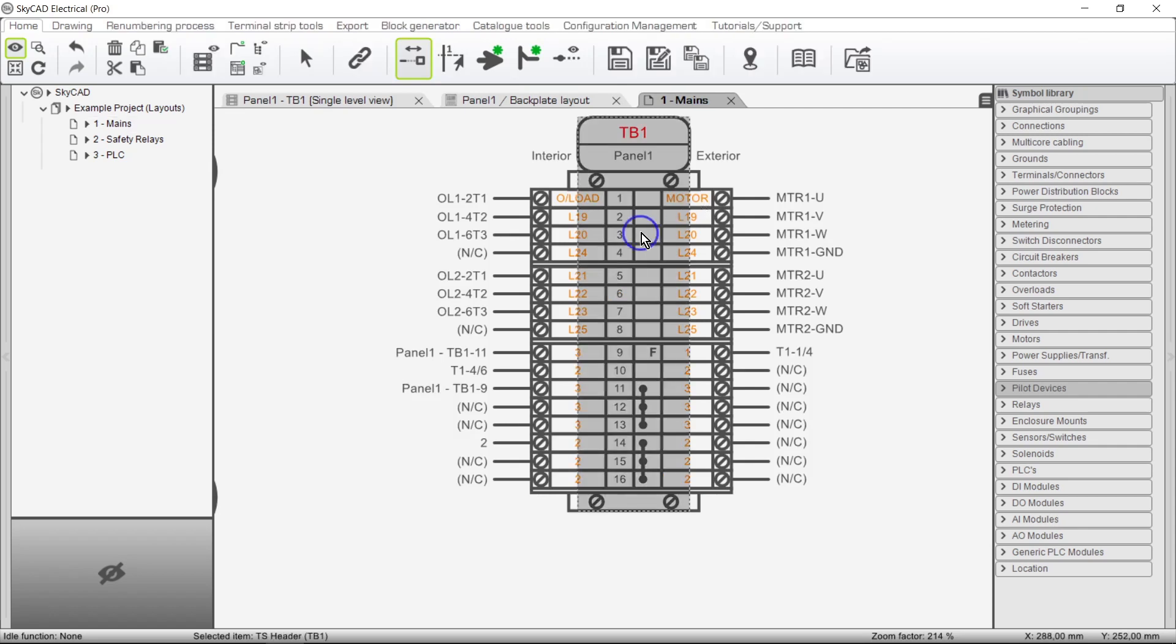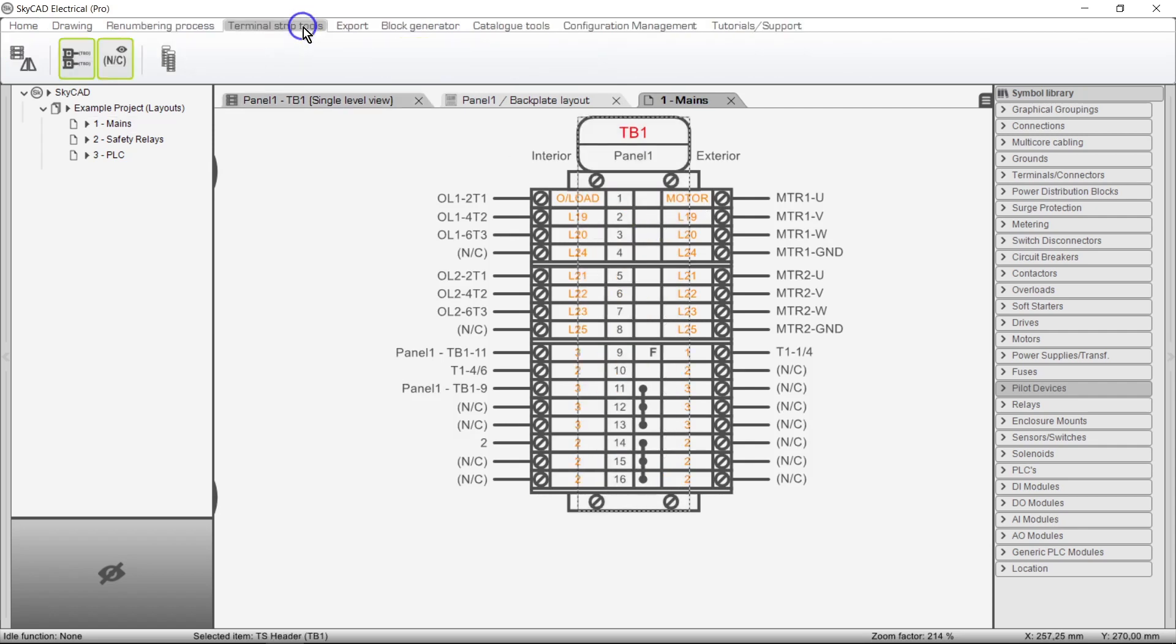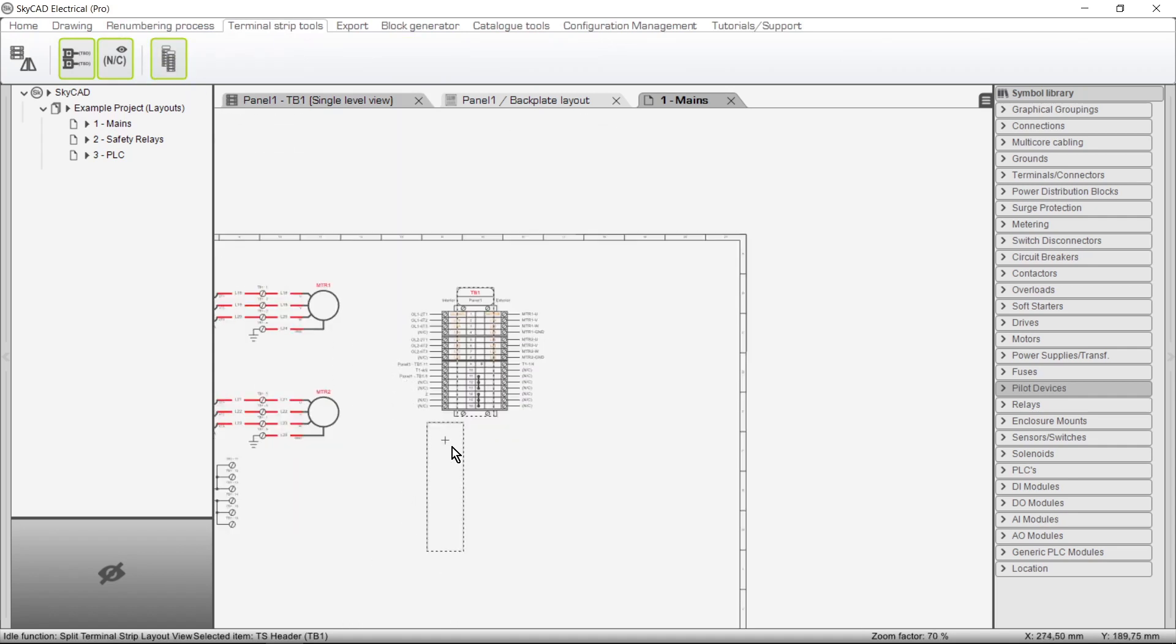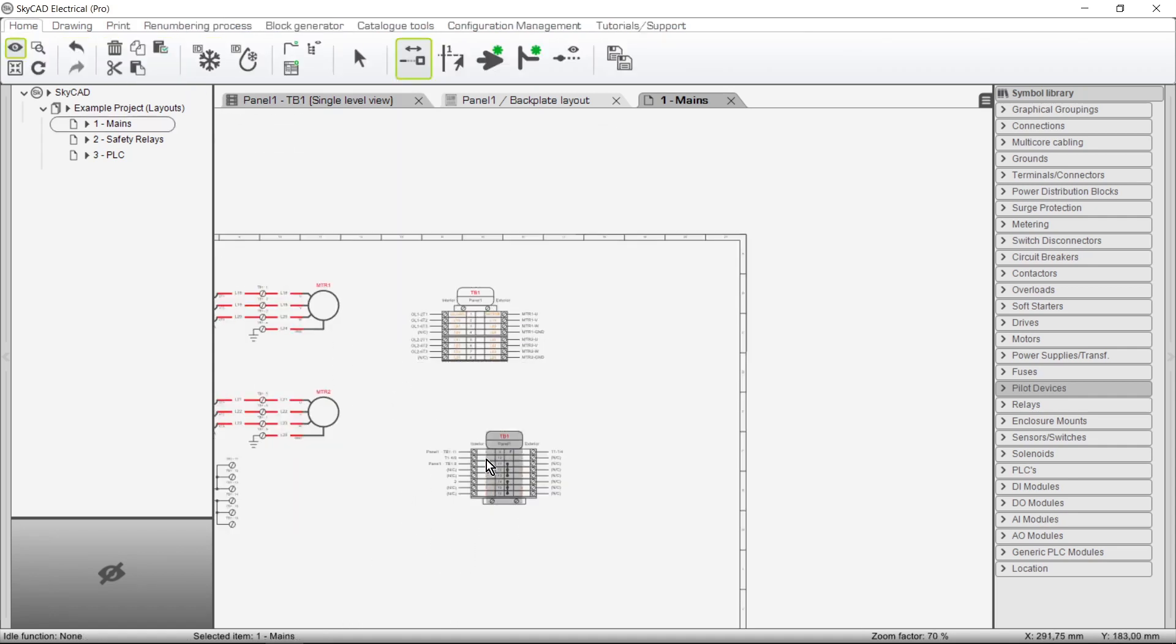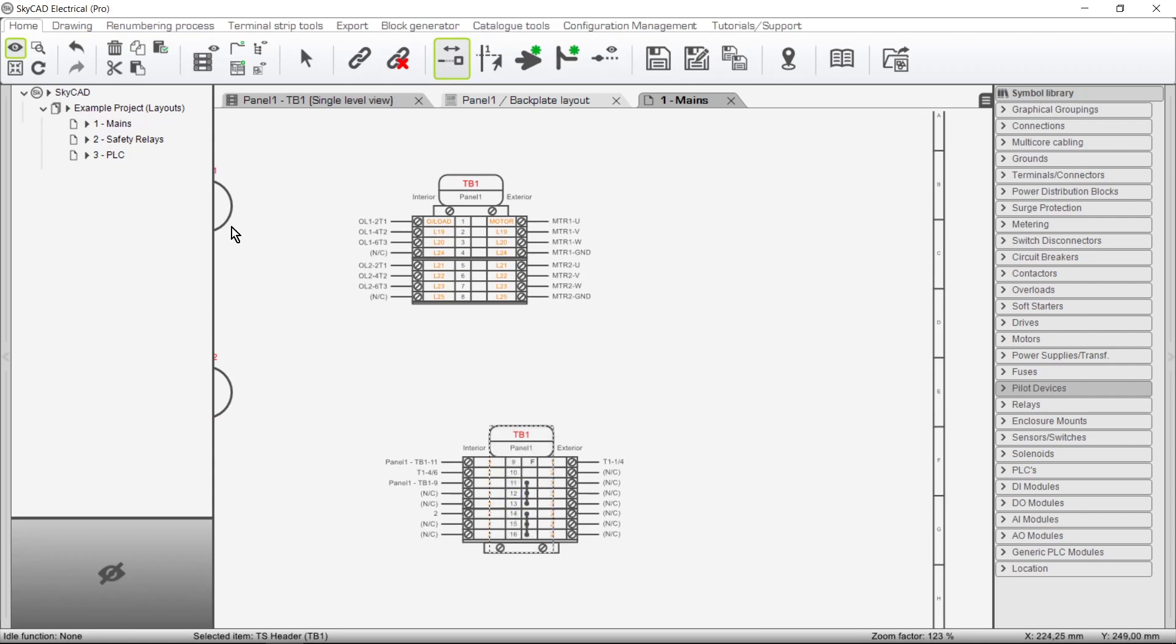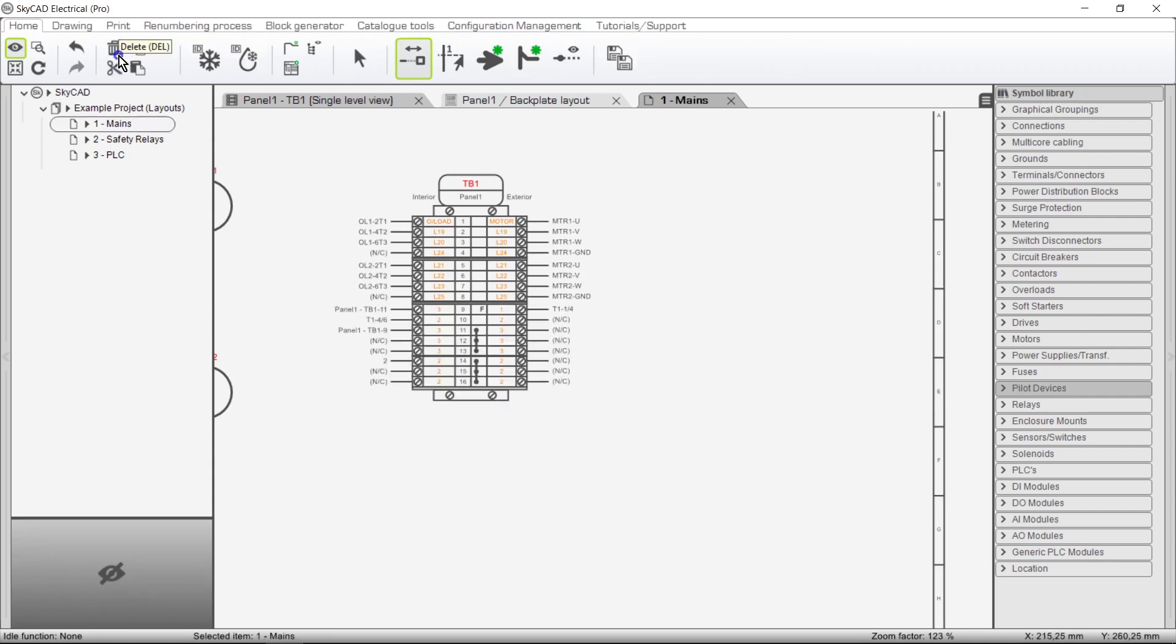The layout can be split by selecting it, going to the Terminal Strip Tools tab and choosing Split Terminal Strip Layout View, even across different pages if you wish, so I'll just put it on the same page for now. Deleting one of the splits will undo the split and consolidate the layout.